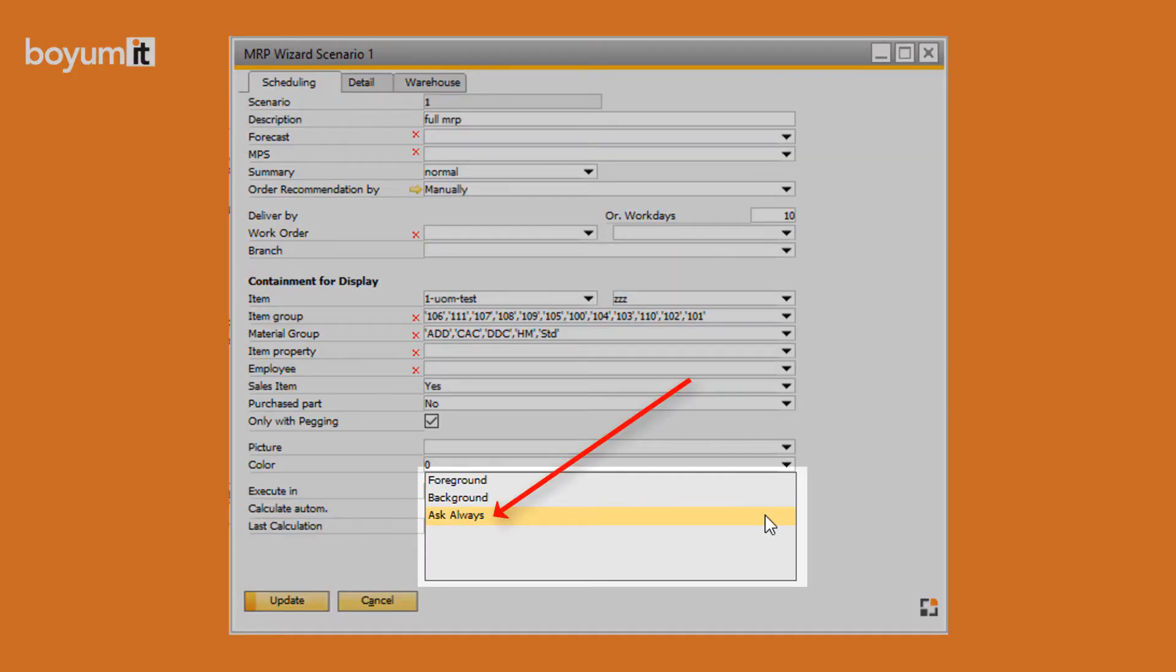With the setting Ask Always, you can choose if the calculation should be carried out in the back or foreground when starting the calculation.